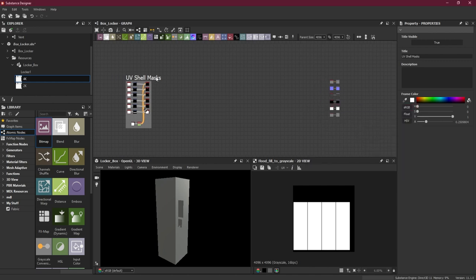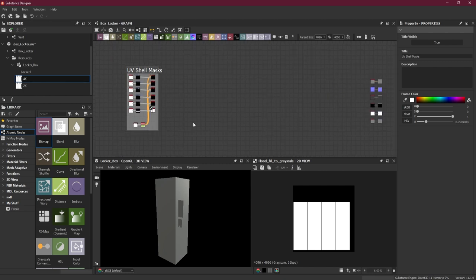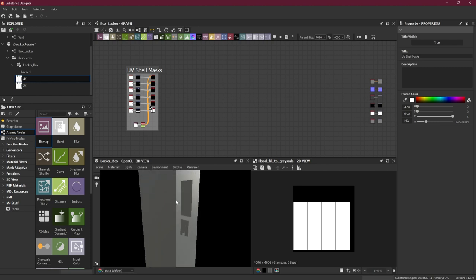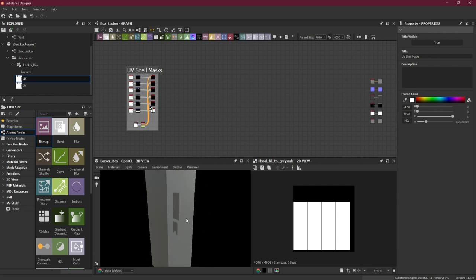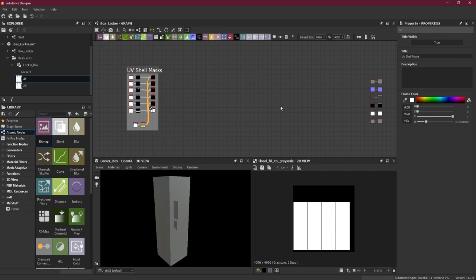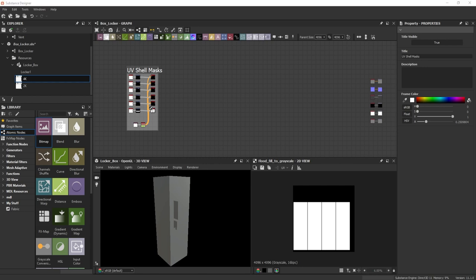This is how we can import our mesh and create masks from the UV for our mesh inside Substance Designer. In the next lesson, we'll start working on the different parts - starting with the handle or the gauge, whichever feels right first, and then keep on building our objects. I hope you've learned something out of this lesson.